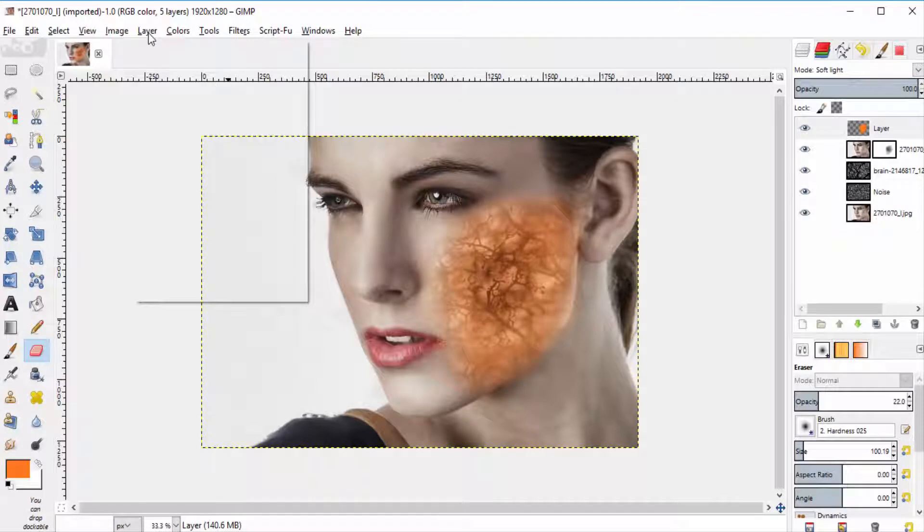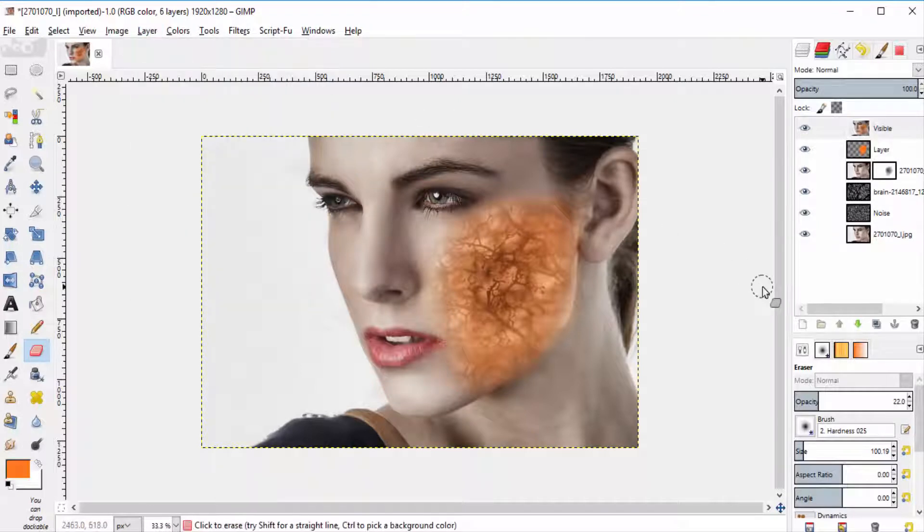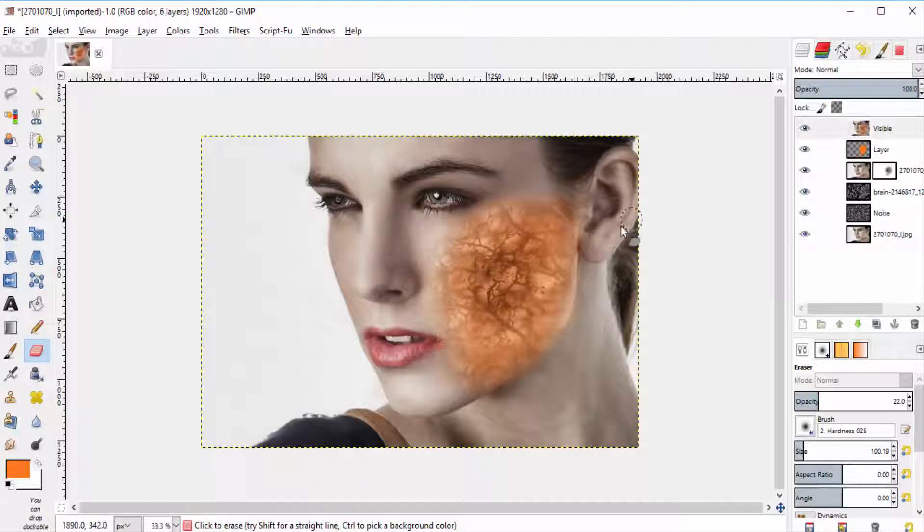Then go to layers, new from visible. So we have created the virus infection for our subject. Now we are going to give some zombie effect.